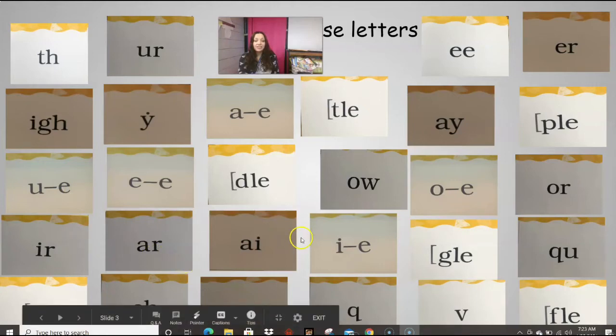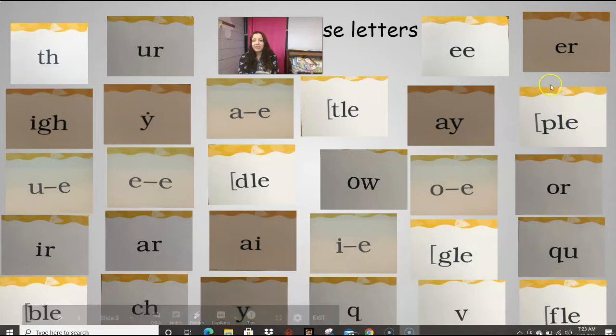C, H, Y, Q, V, final syllable, F-L-E. Very good.